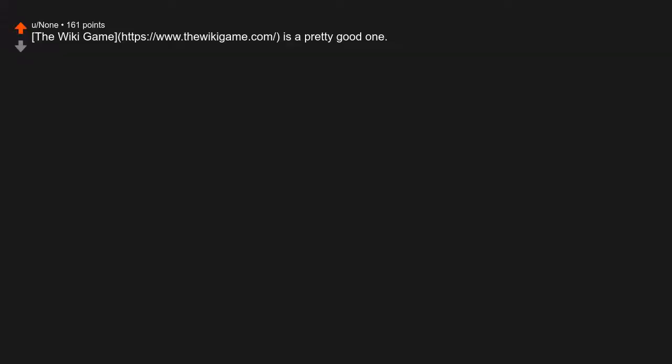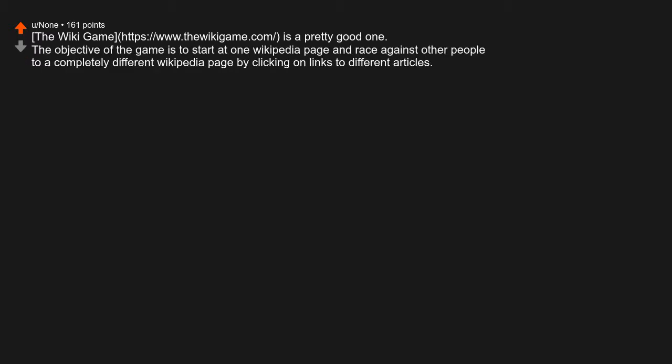The Wiki Game is a pretty good one. The objective of the game is to start at one Wikipedia page and race against other people to a completely different Wikipedia page by clicking on links to different articles. You could definitely spend at least an hour on it.